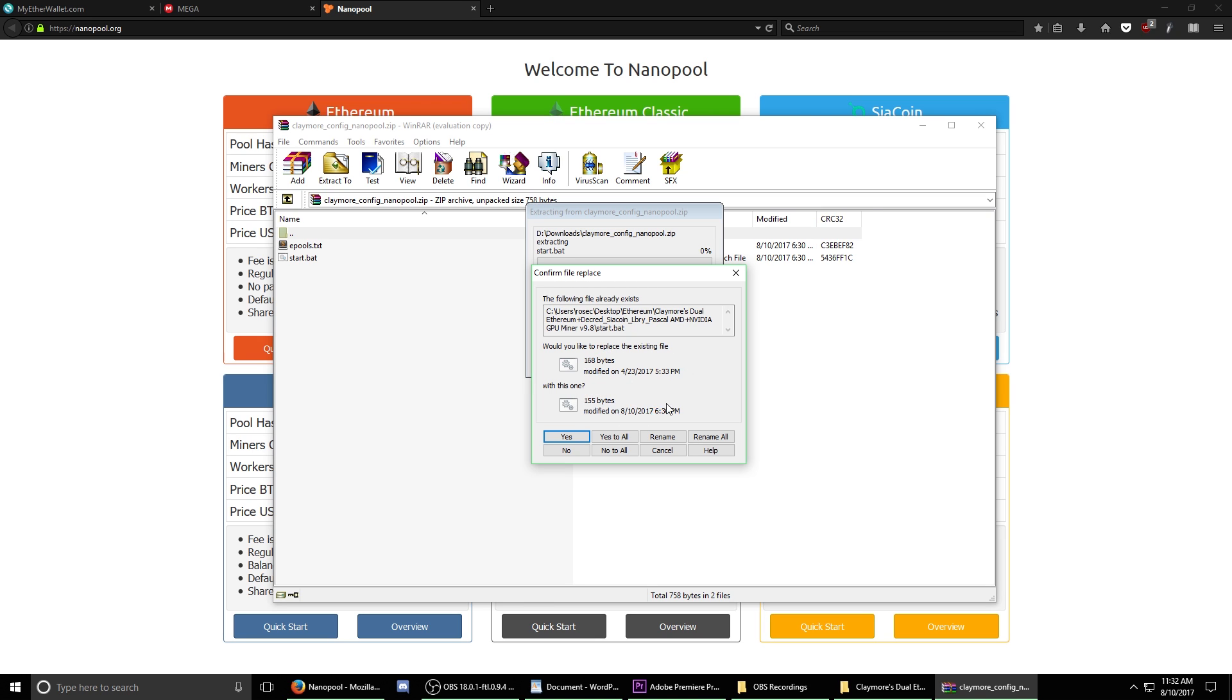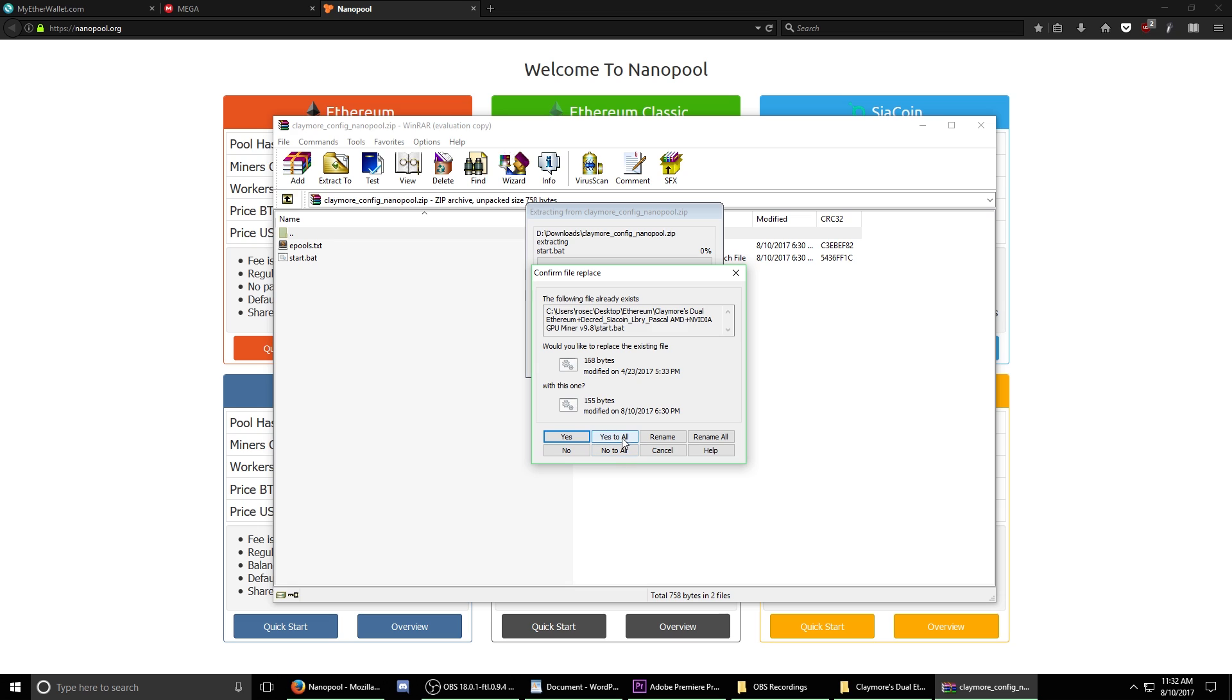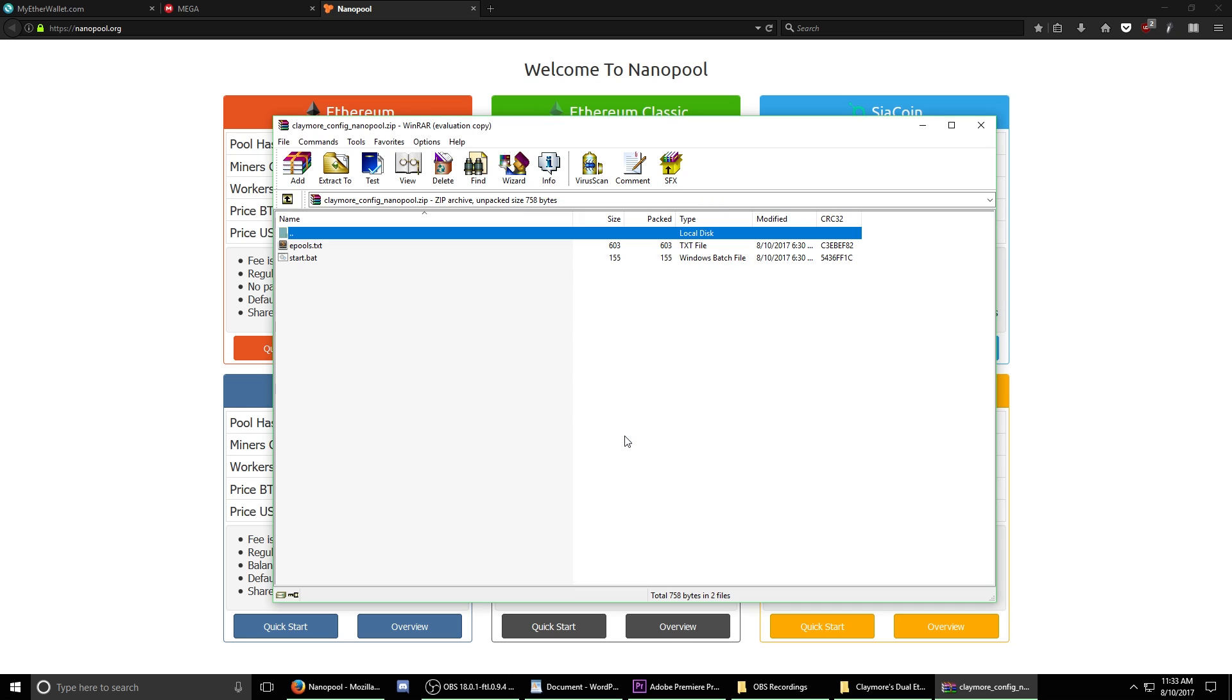Currently within the Claymore folder, the file that we're extracting already exists. Essentially, we're overriding this file with a new config file that has our settings pre-configured. It's going to ask if we would like to replace the existing files. You want to hit yes to all. If you were to hit no, it would not copy over the old files and you would have incorrect settings. Once you've extracted the files, you can now close this down.